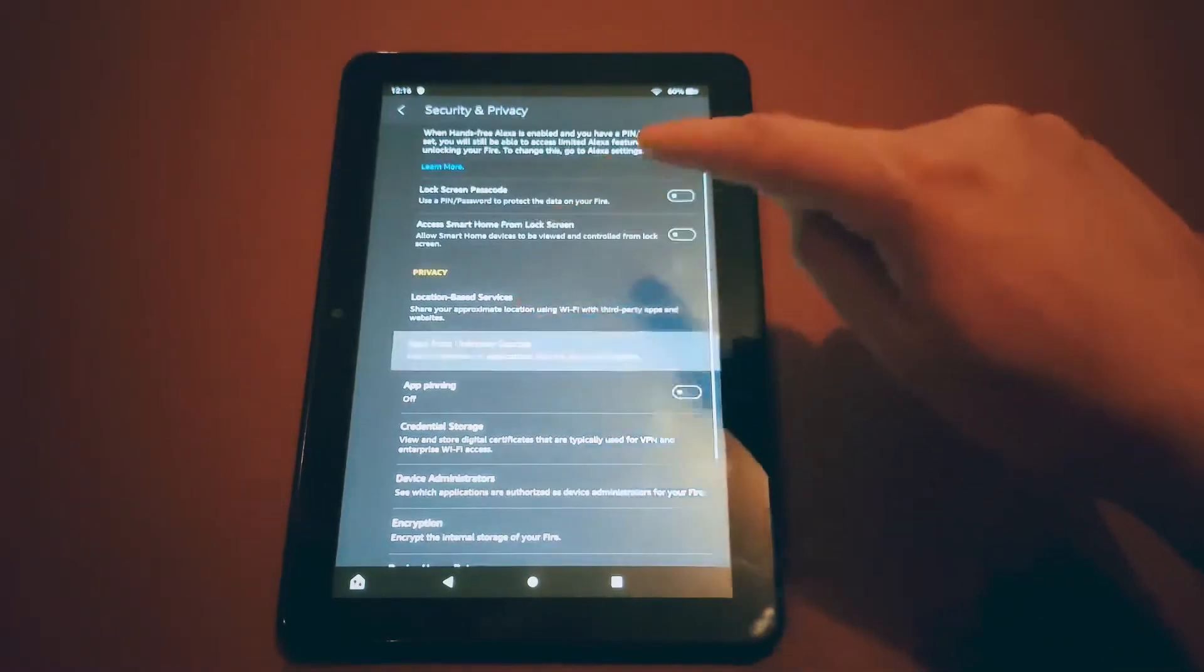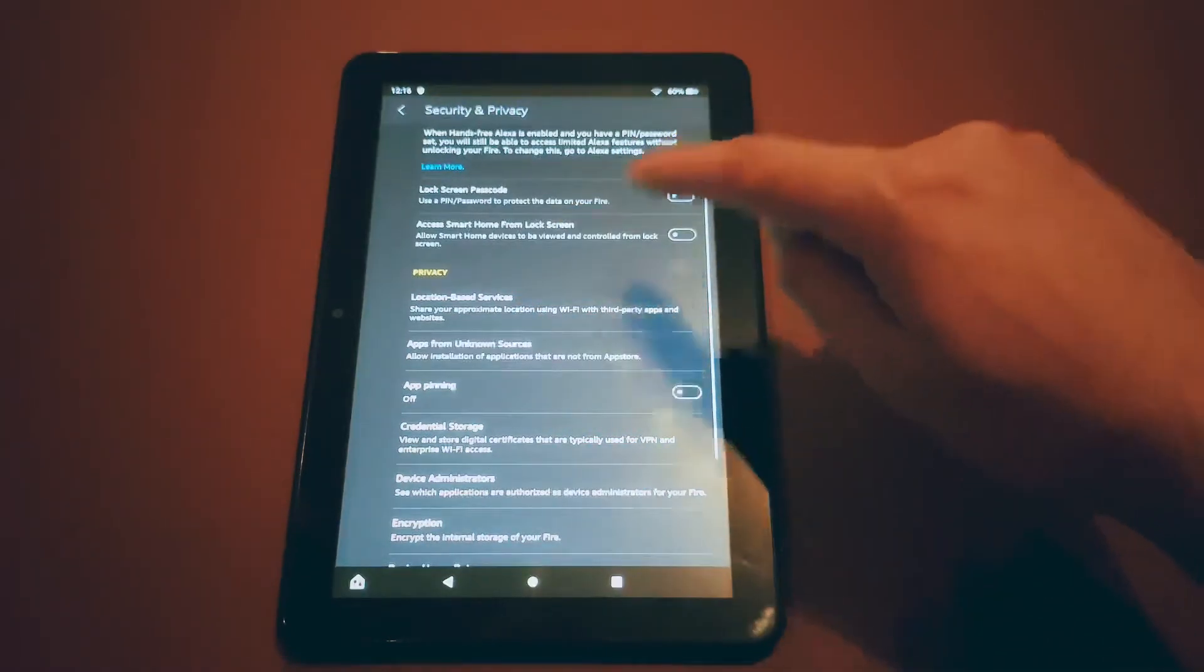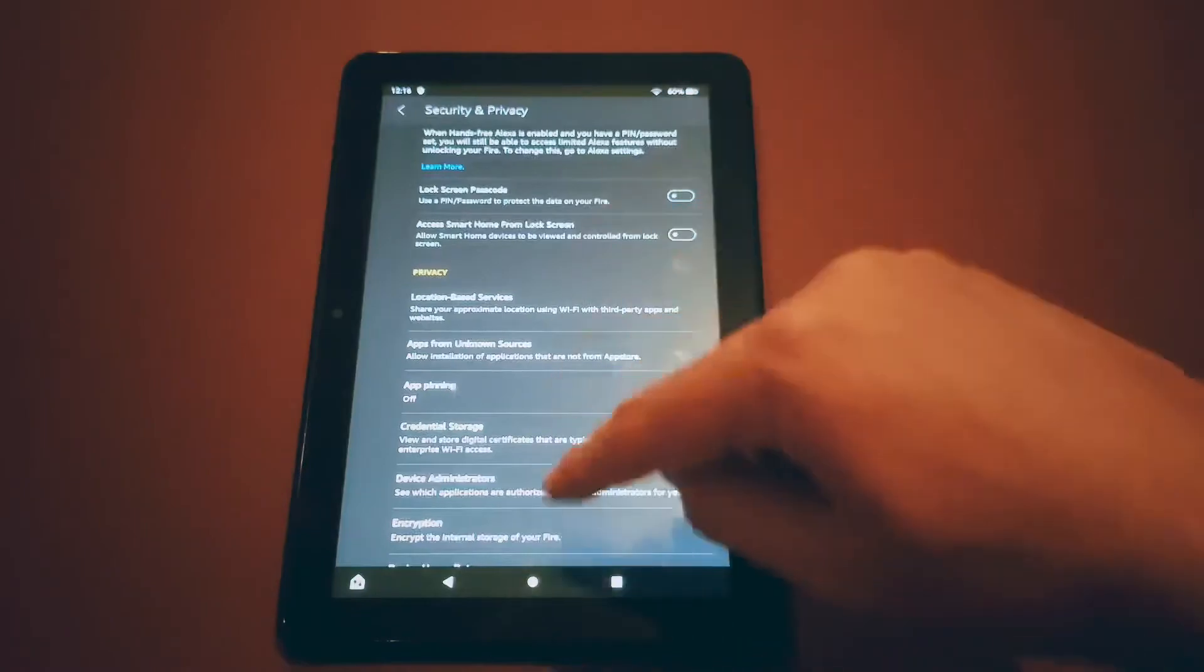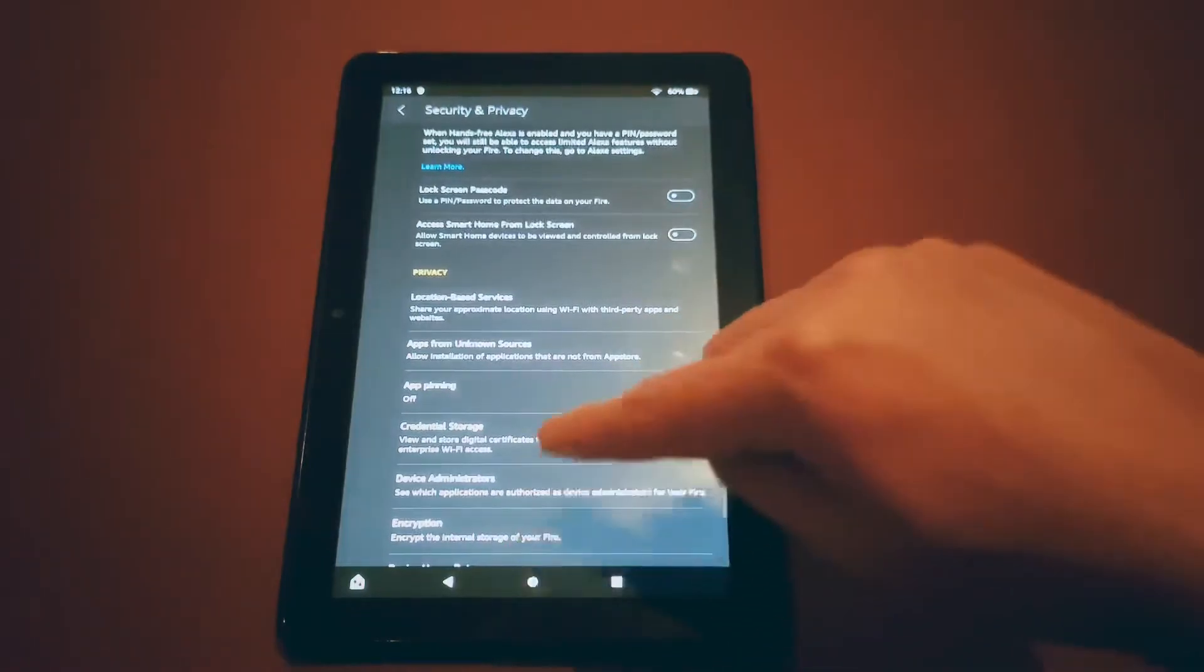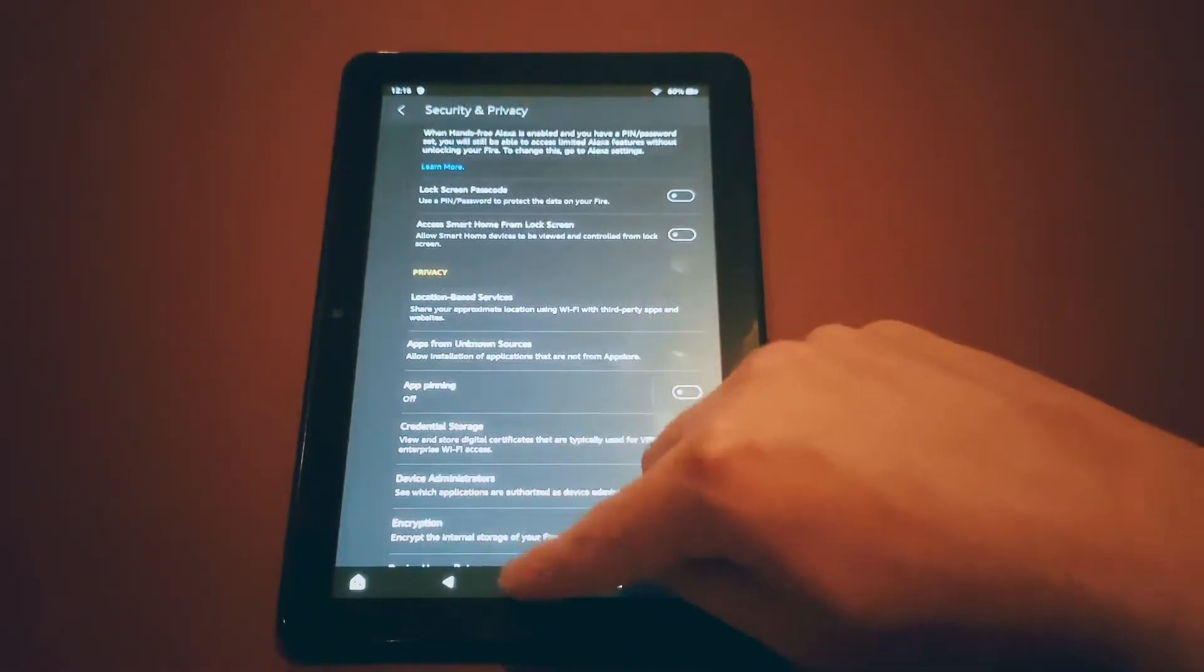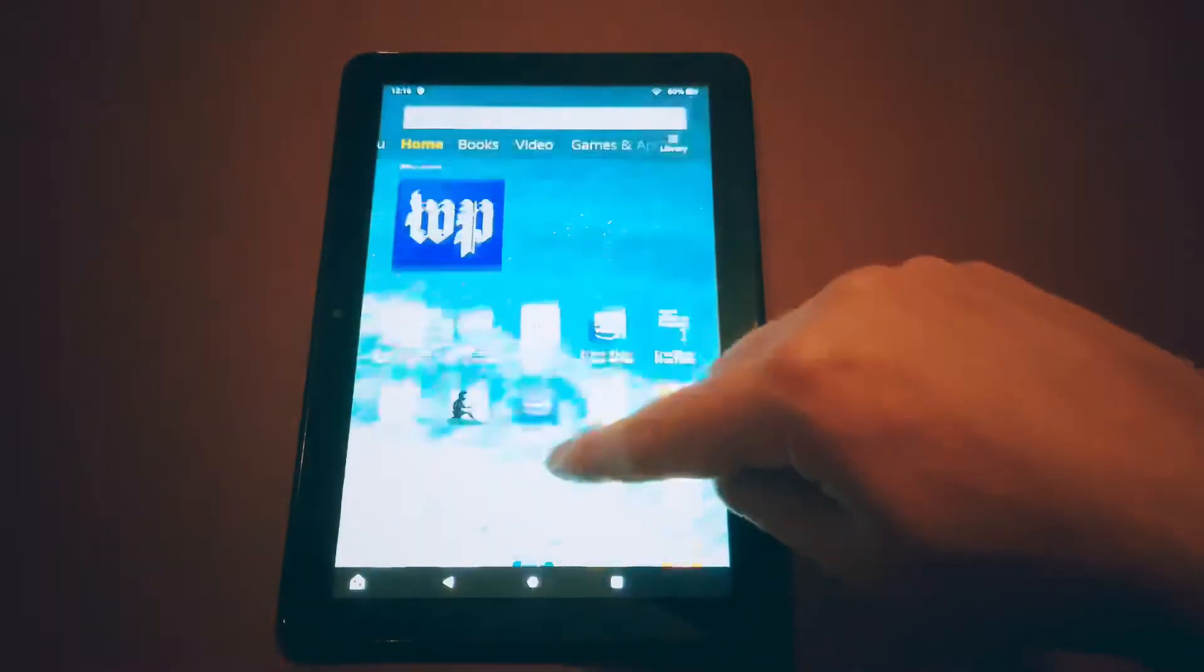Basically this just means you can download apps from things that isn't the App Store like your browser which is what we're going to be doing in the next step.